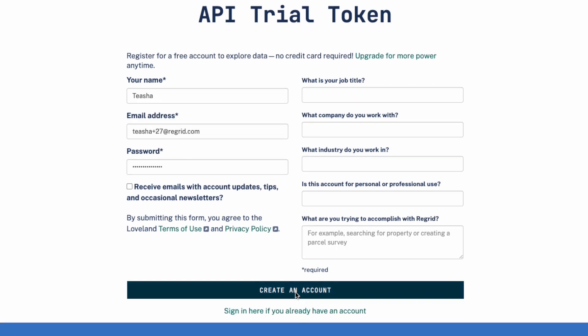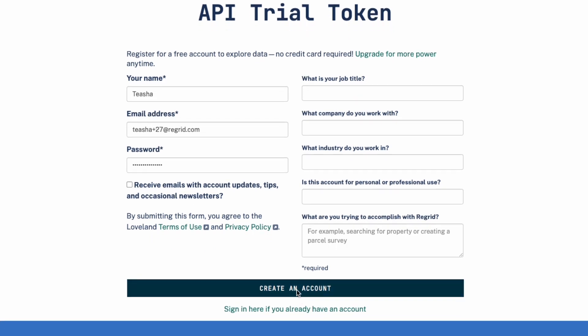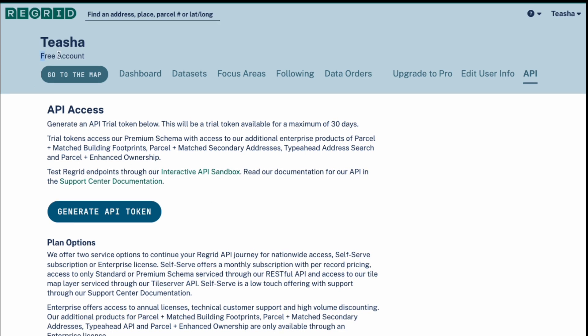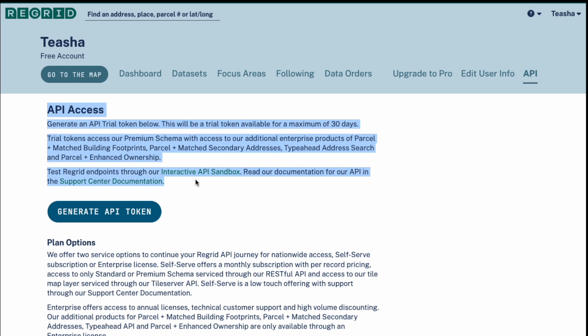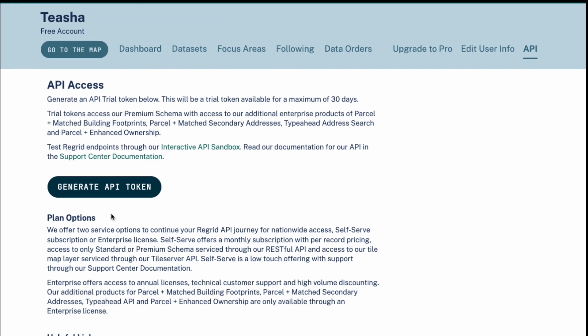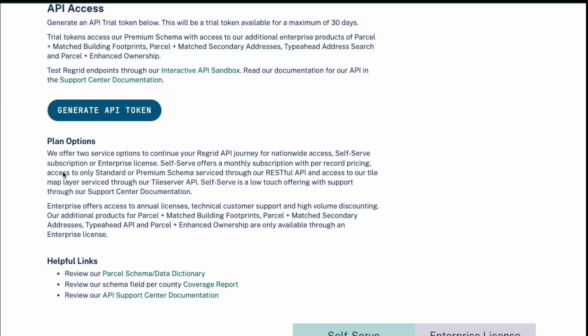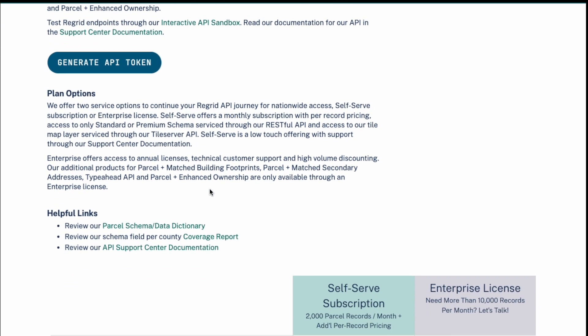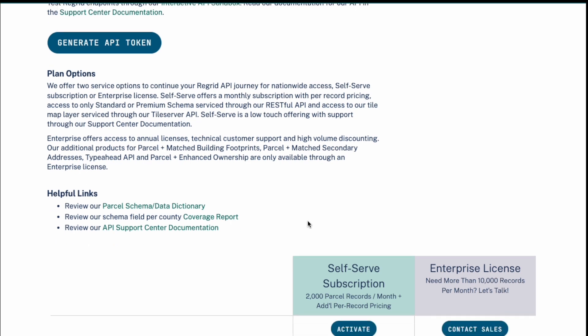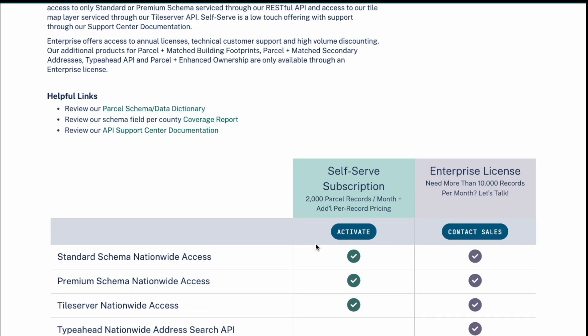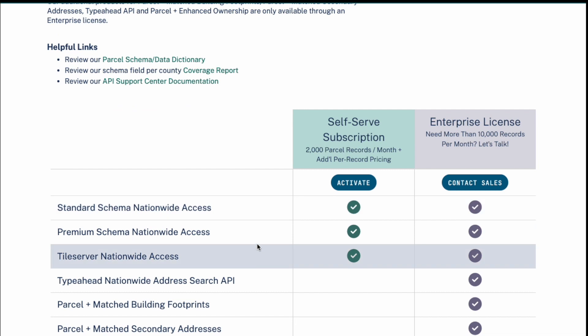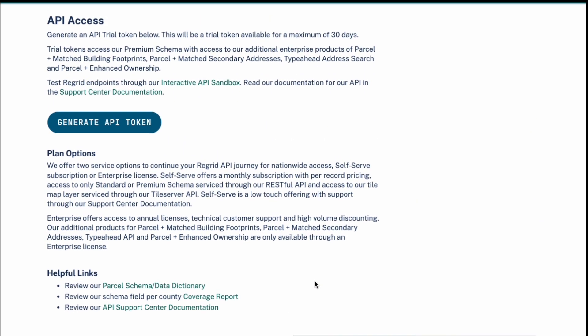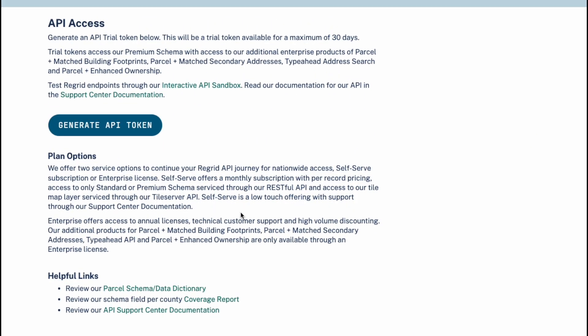We have landed on the API dashboard which is within your account. It tells you that you have a free account, the information that's included for the API access, your ability to generate an API token, and the different plan options that you would like to upgrade to would be self-serve subscription or enterprise license and what is included for either one of those plans.